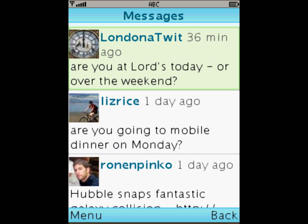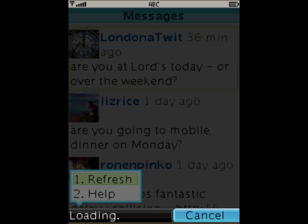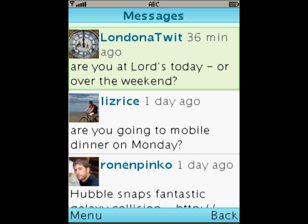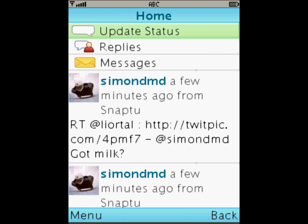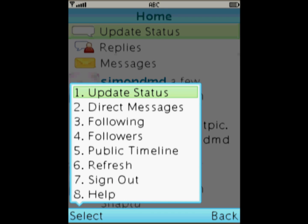I've gone back to his profile page and then back again to the main message inbox. Just to show you, at the bottom left there's a menu option and you can always refresh a screen when you want to. If we navigate back to the home screen there's also a menu option with a much more extensive menu — as well as repeating some of the options on the home screen like update status and direct messages, I can look at some more interesting things like who I'm following and who my followers are.